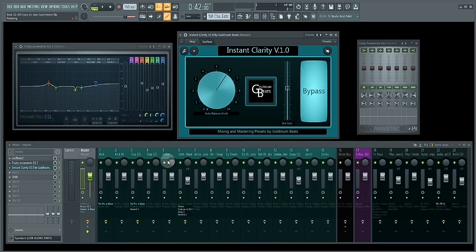So if you want to check out Instant Clarity version 1.0, the link is in the description. Go and check it out.